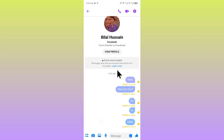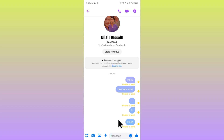As you can see here in this chat, I have enabled end-to-end encryption and I am unable to send messages on this encryption chat. You can easily fix this problem, so let's get started without wasting any time.